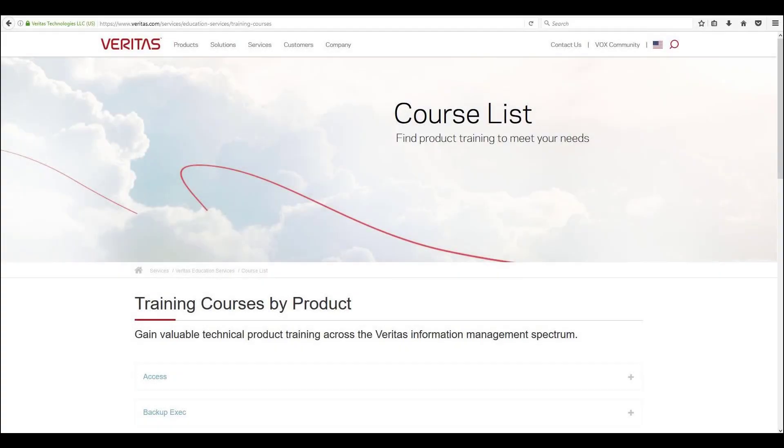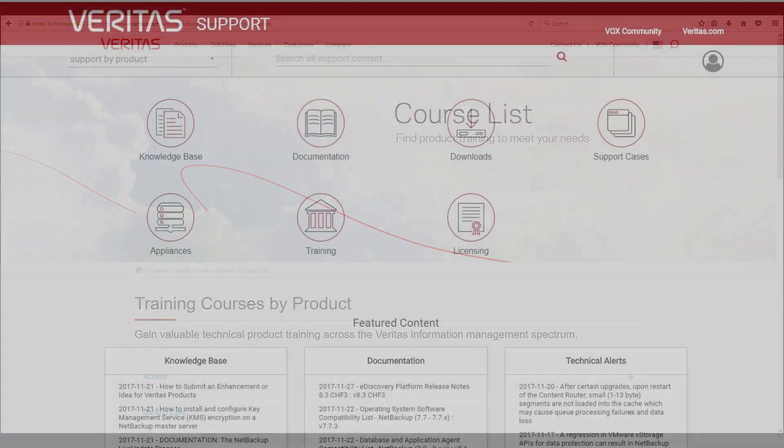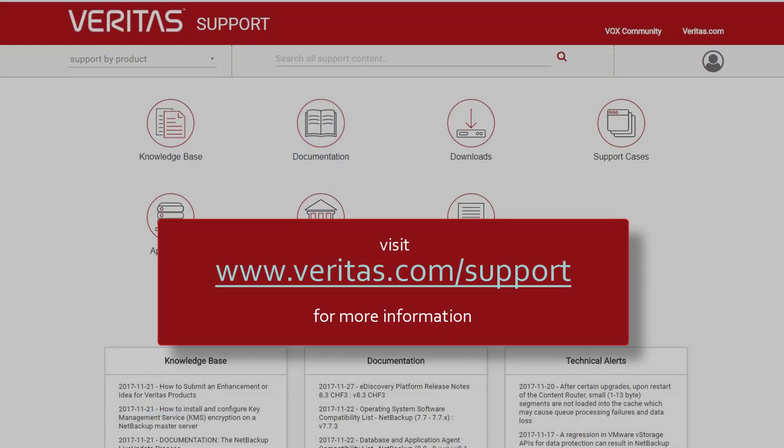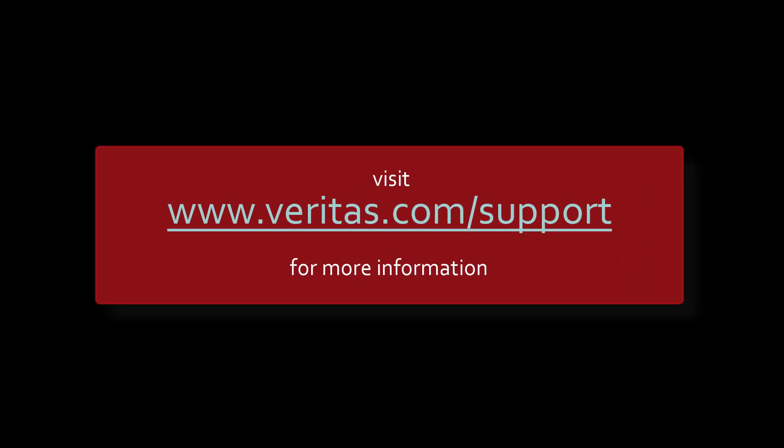Thank you for watching this video and look out for others in the future. For formal training courses please visit the Veritas Education Services page at www.veritas.com/services/education-services/training-courses. Also remember to visit our support pages at www.veritas.com/support for further information.